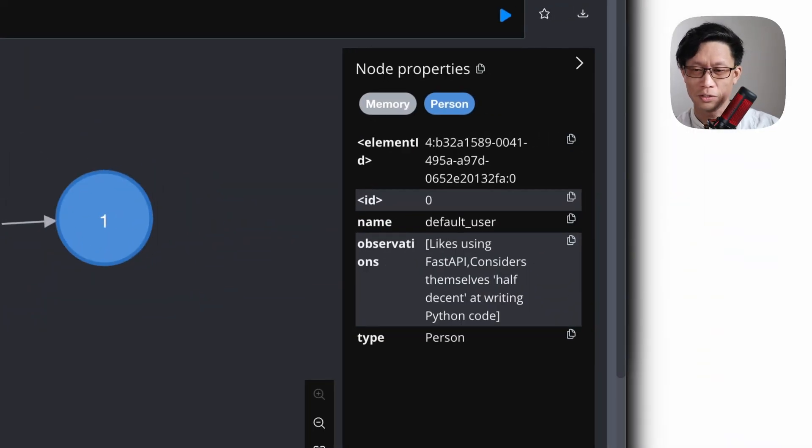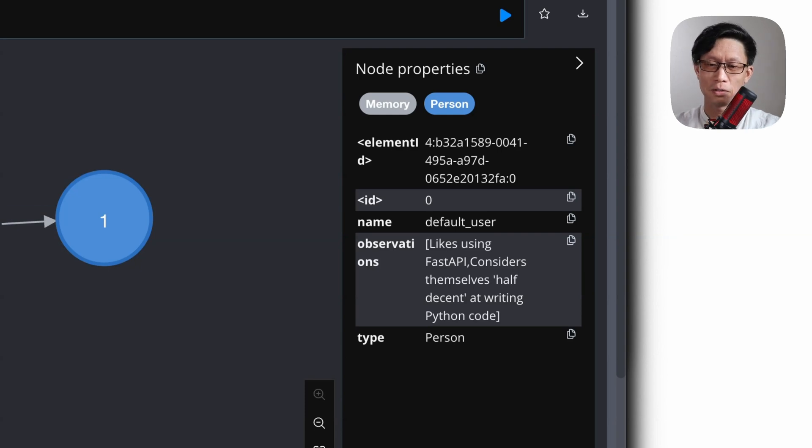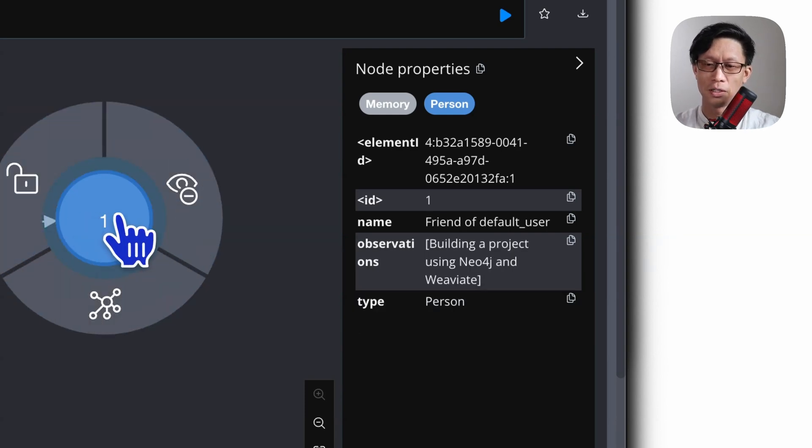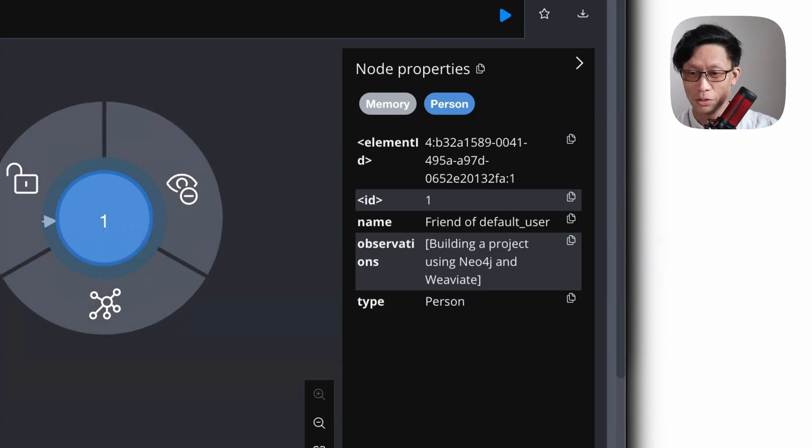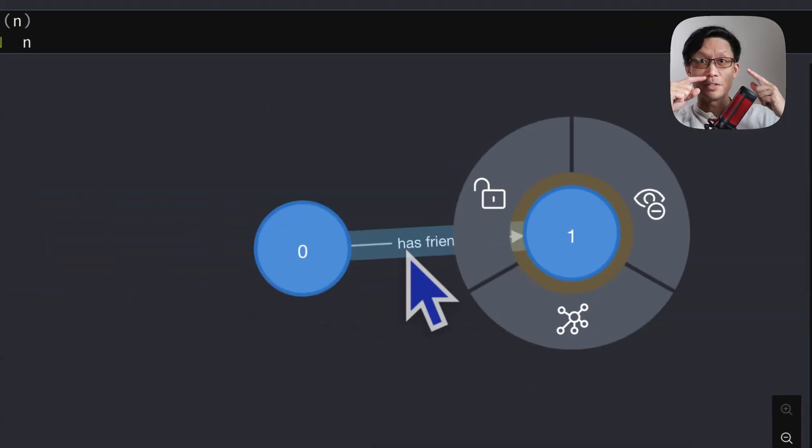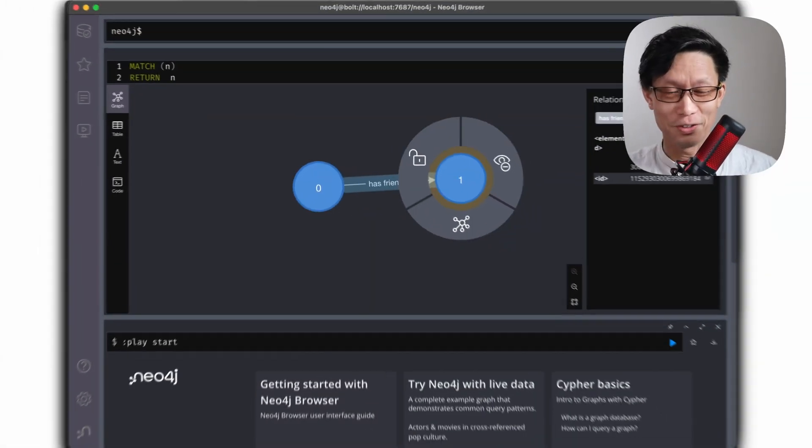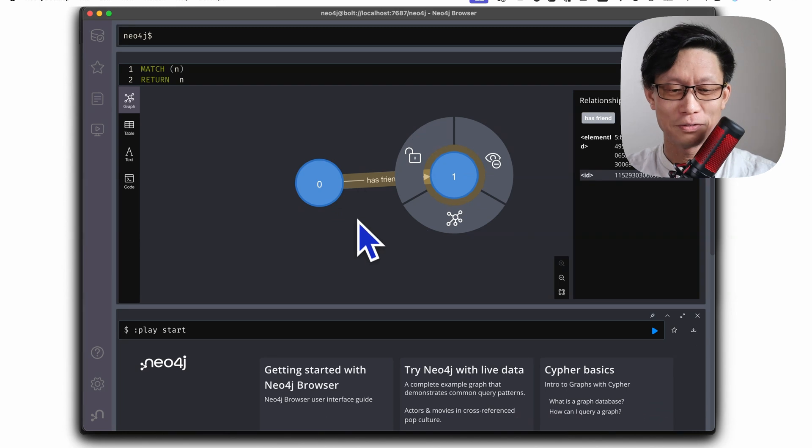So I'd like to use fast API, decent at Python and friend who is building a project using Weviate and connected us as friends. So this is the start of a knowledge graph.